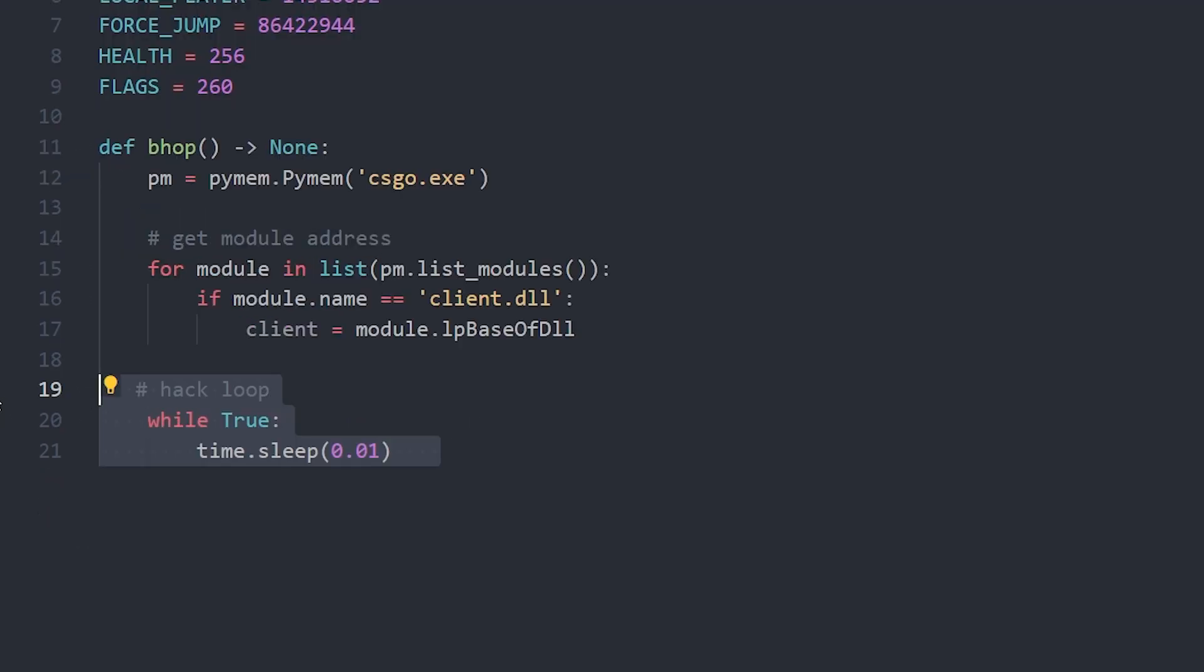Next create your hack loop by creating an infinite while loop and sleep it in order to save CPU usage.